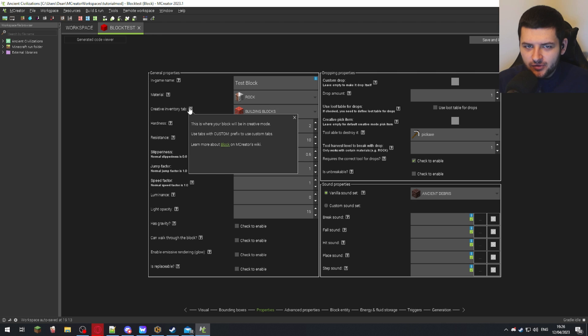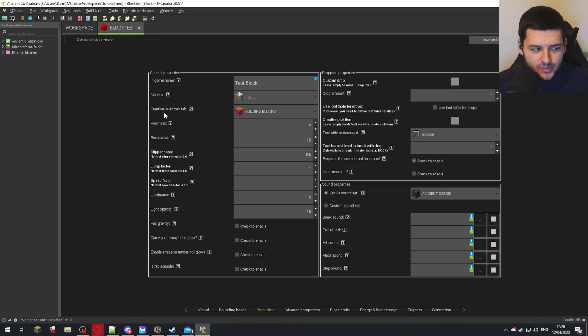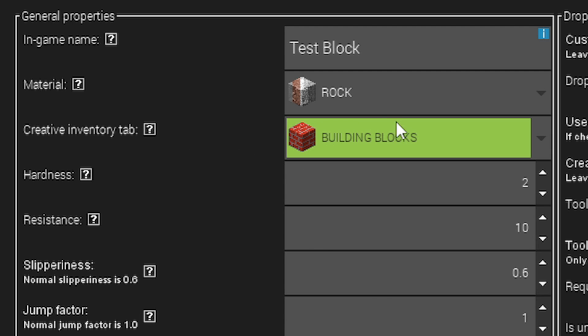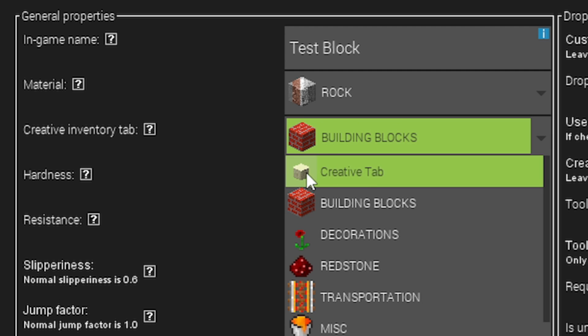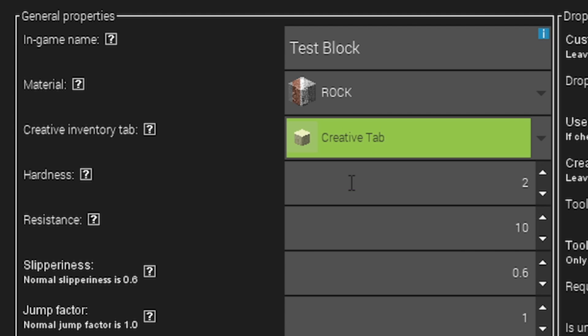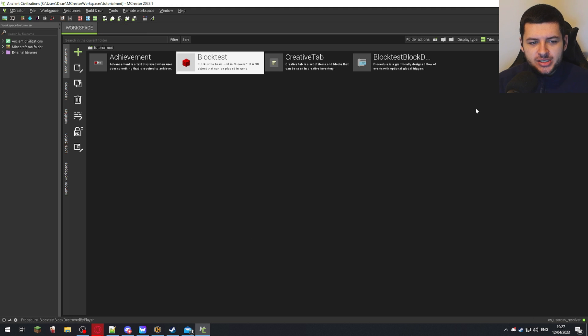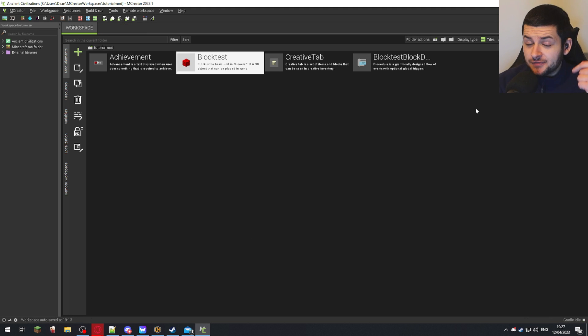We're going to click on this to change it. At the top we have the creative tab—that's just what I called it. It will show the name that you called your creative tab. I'm going to click it, and now when we press Save, this will put our custom block in our creative tab. You have to do this for every single item.